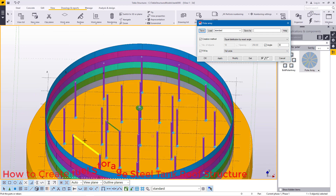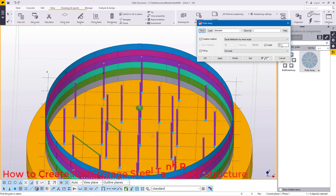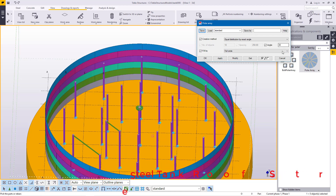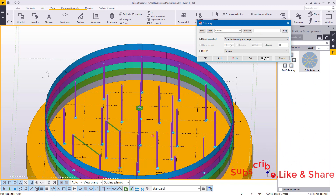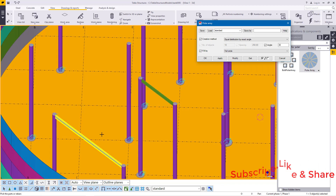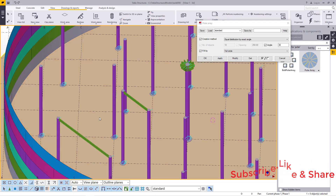I want to distribute this in between all these columns at the same distance. How many do I want? I want 10 of them at an angle of 30 degrees. Another option is you can pick here and range peaked by points — it's up to you to pick the equation method. You can pick one of the three options here. I'll use the equal distribution by exact angle, and just define the parameters in which this will be distributed around.